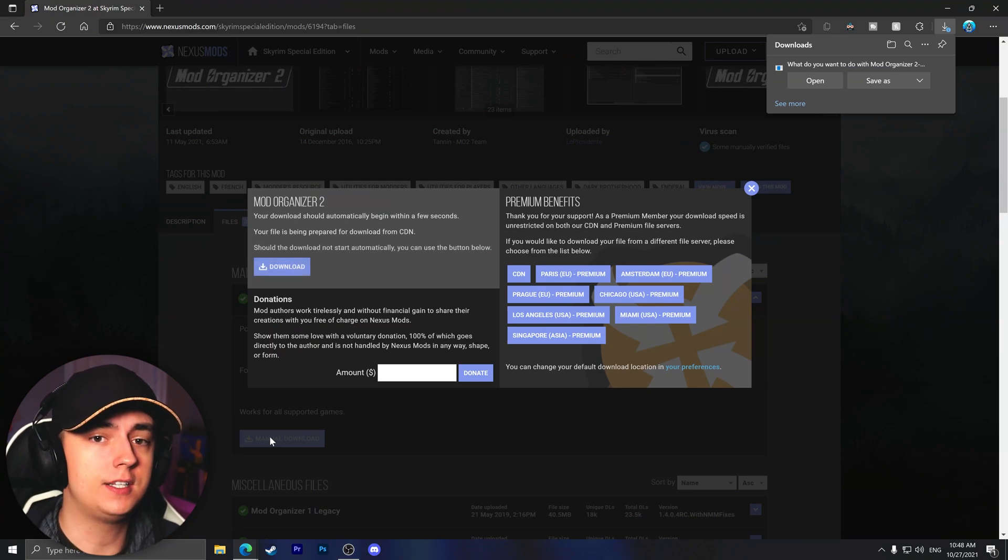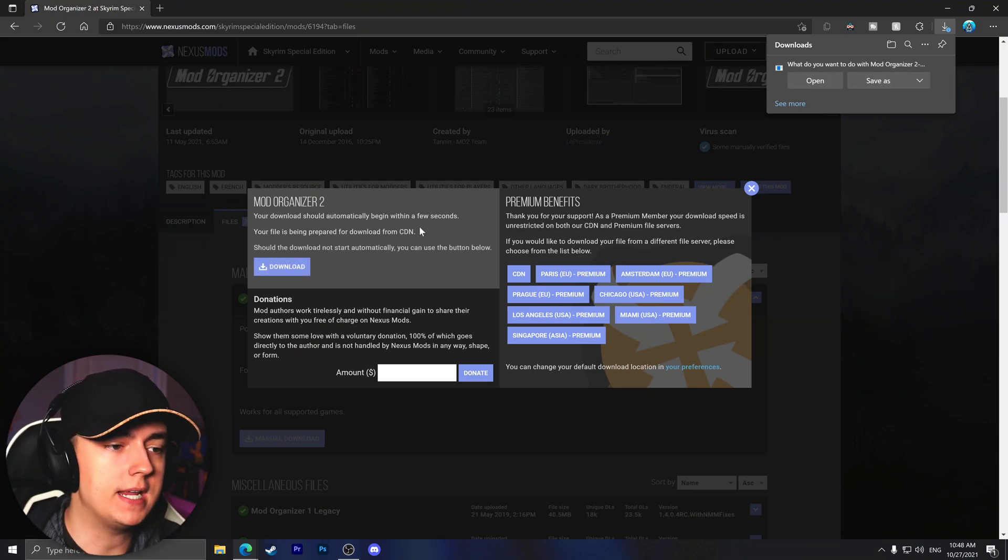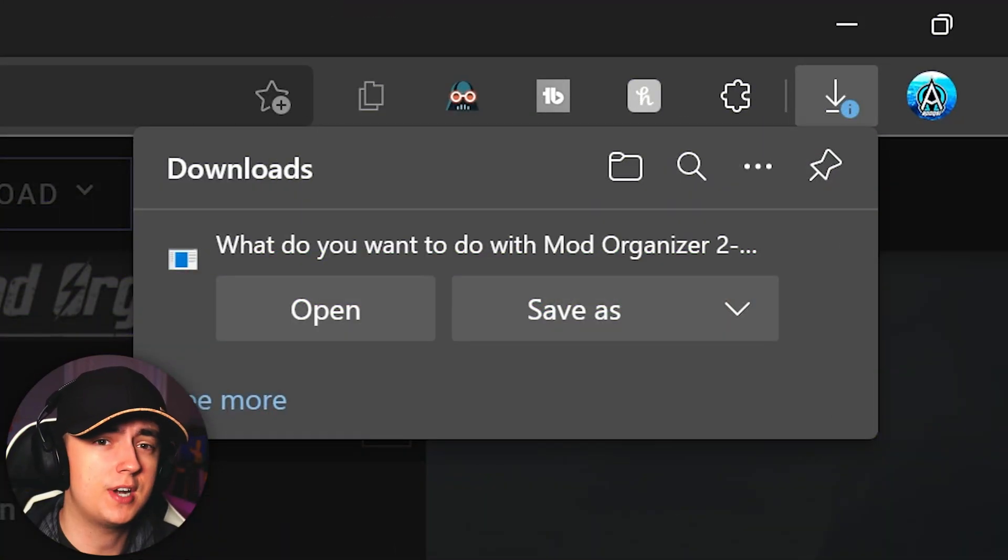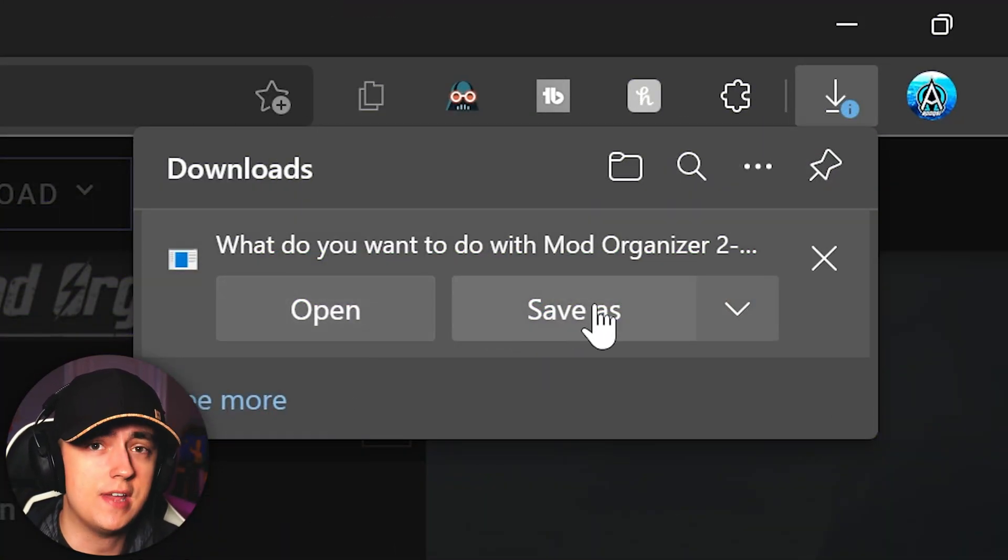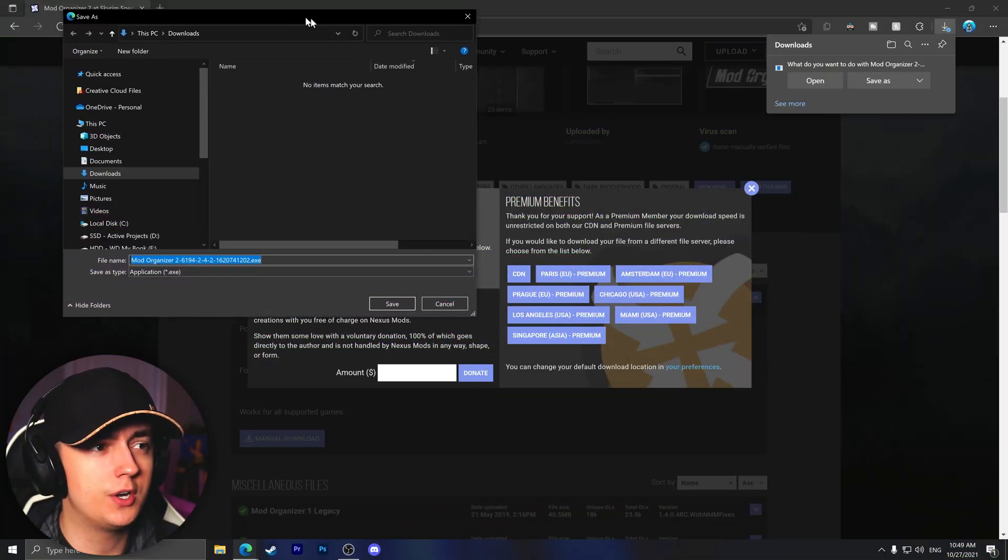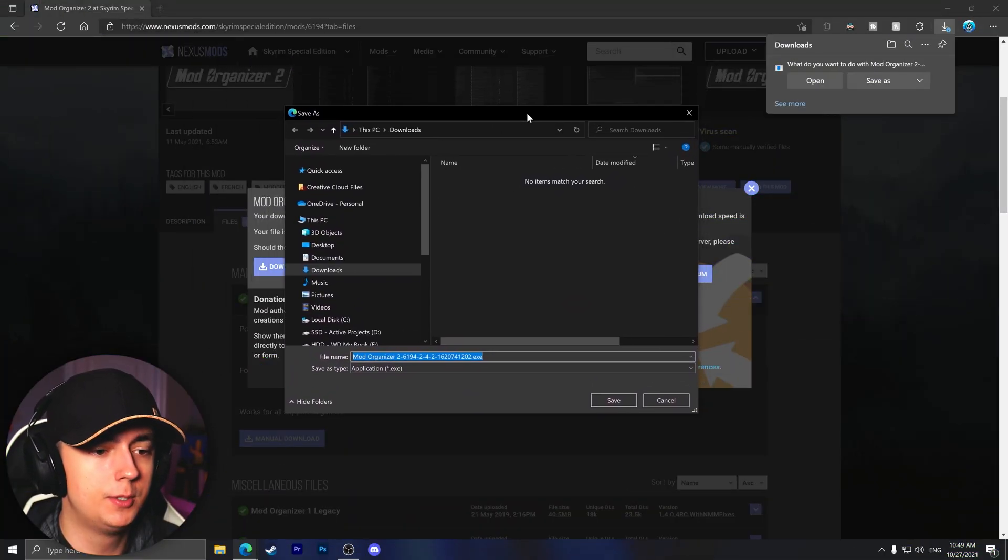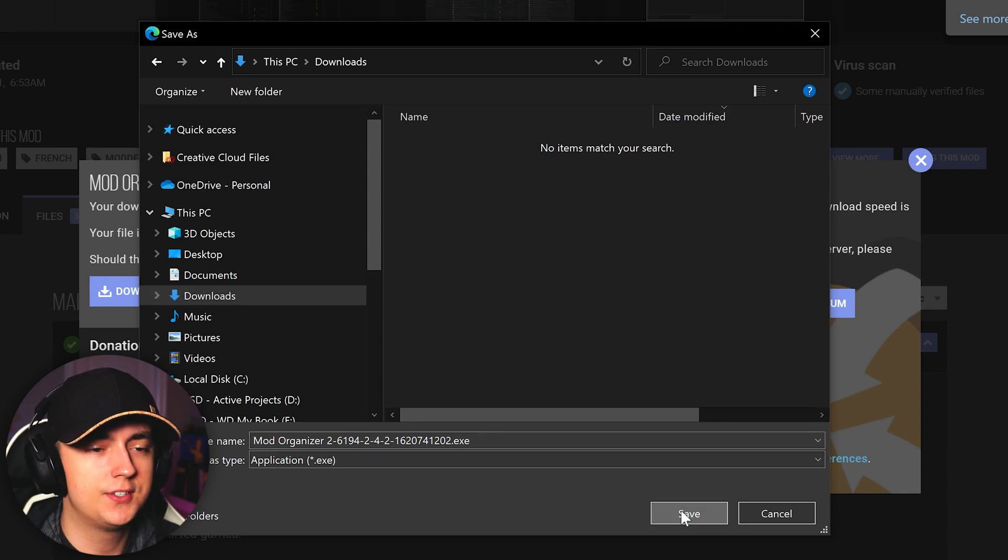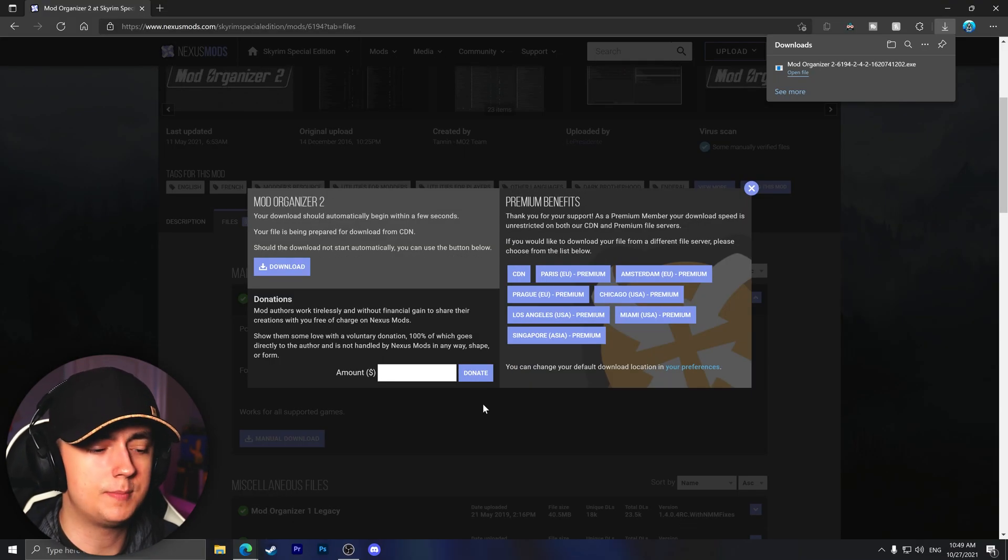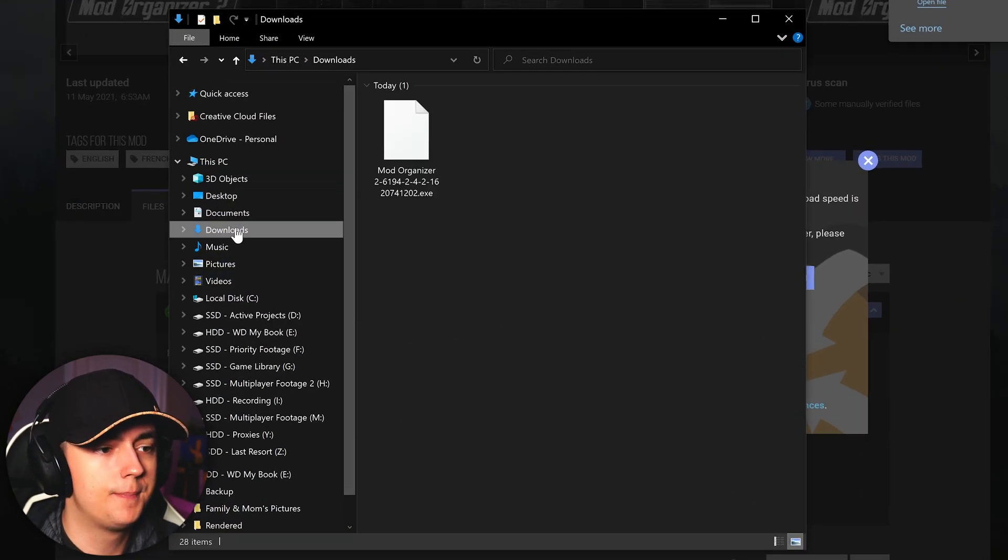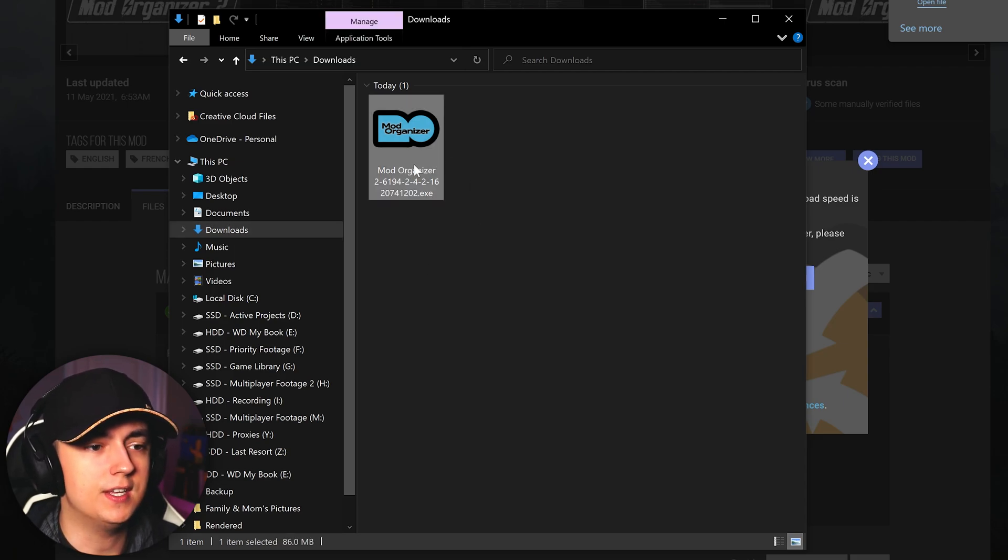If it does not automatically start the download or ask you if you want to save as, you might need to click download once again. If your browser asks you whether you want to open or save as, be sure to click save as, and it will then ask you where you want to save the setup executable. Be sure to just select your downloads folder and click save. Once it has been downloaded, you can go ahead and open up your downloads folder and from here we can see the setup executable.